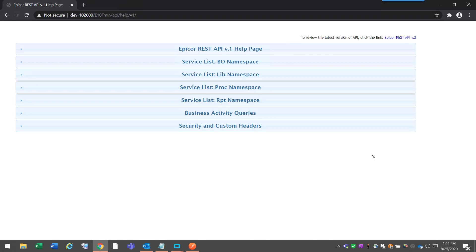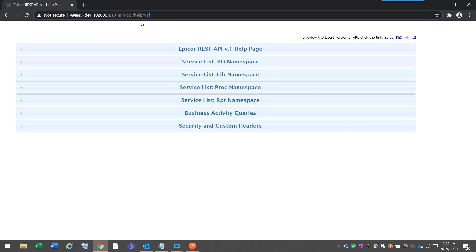First, we're going to navigate to the Epicor RESTful API help page. To get there, you would do https colon forward slash forward slash your server name that Epicor is hosted on. In this case, it's dev-102600 slash e10train slash API slash help slash v1.